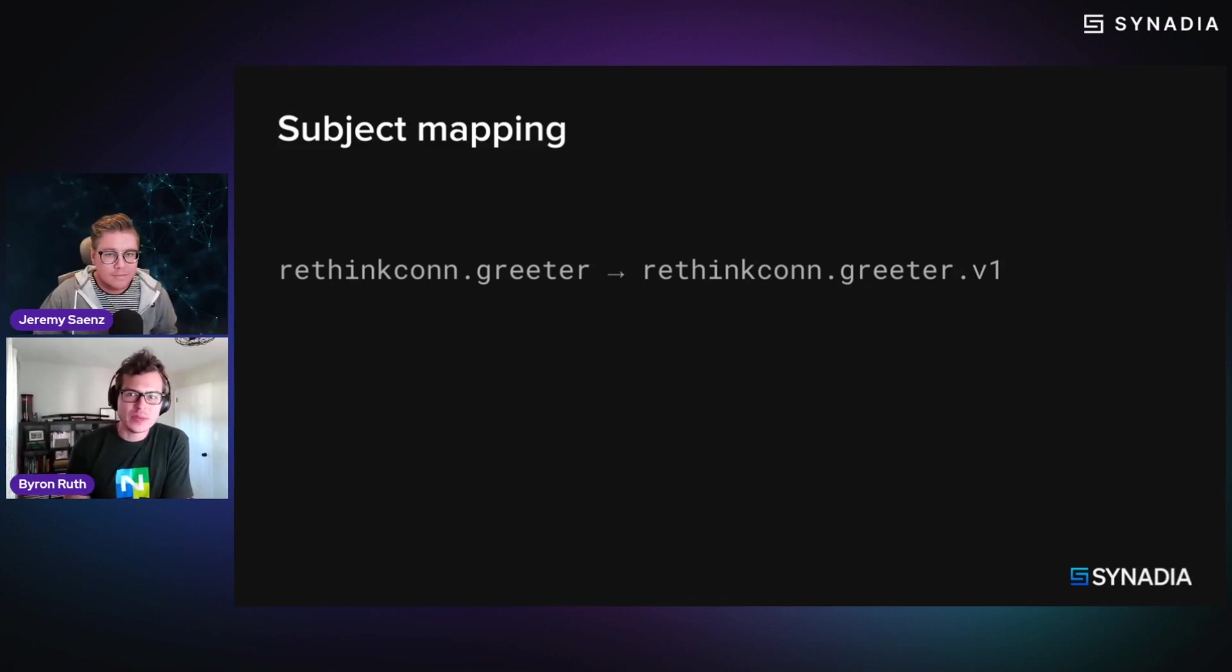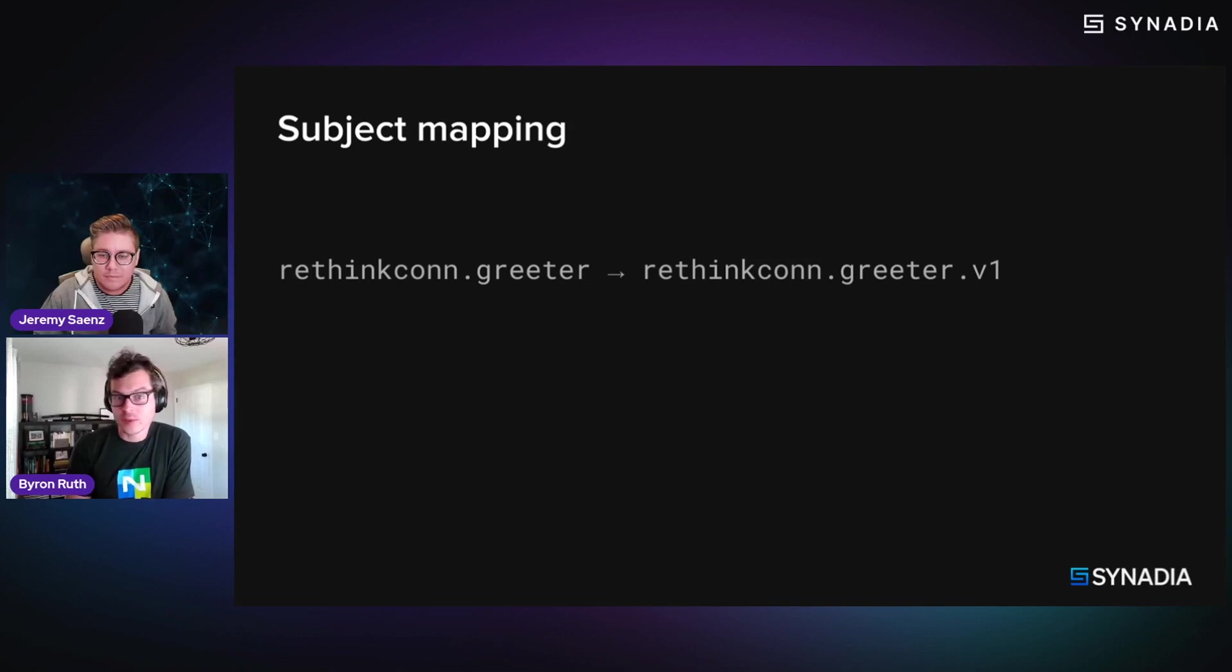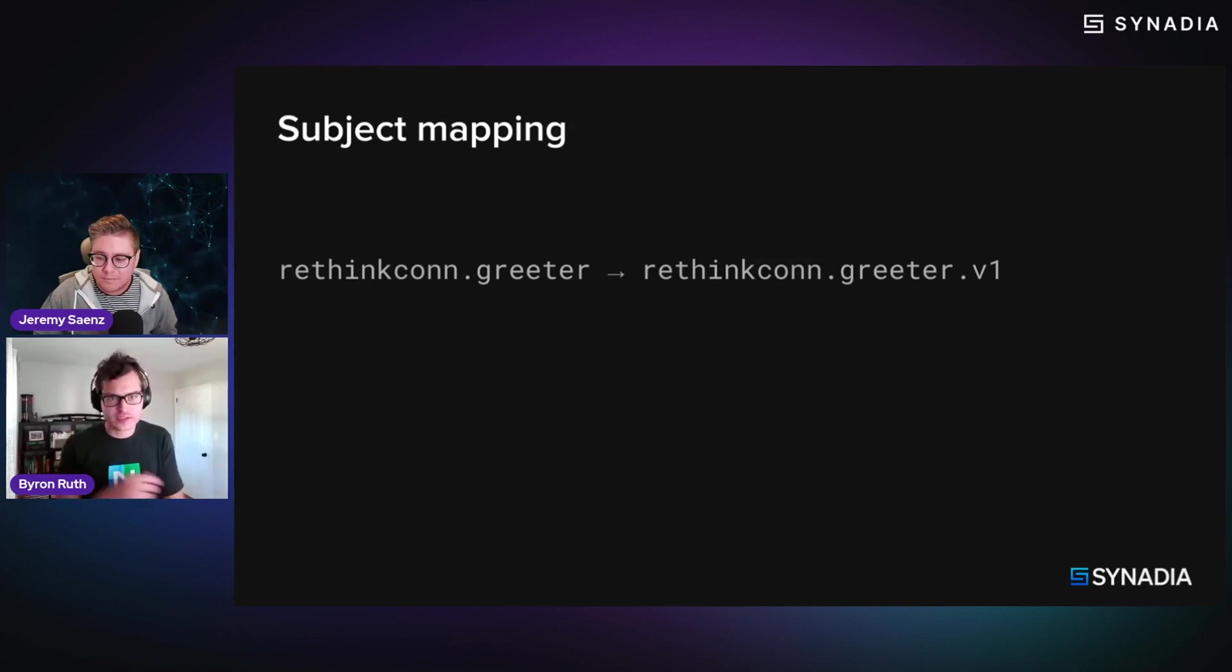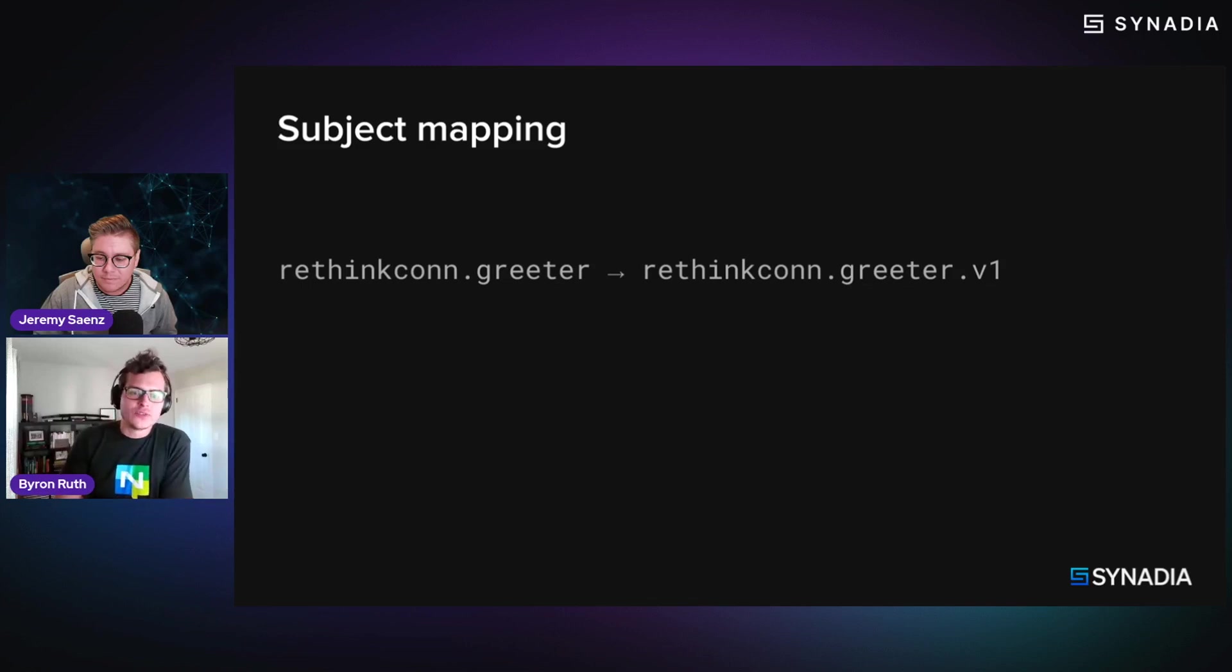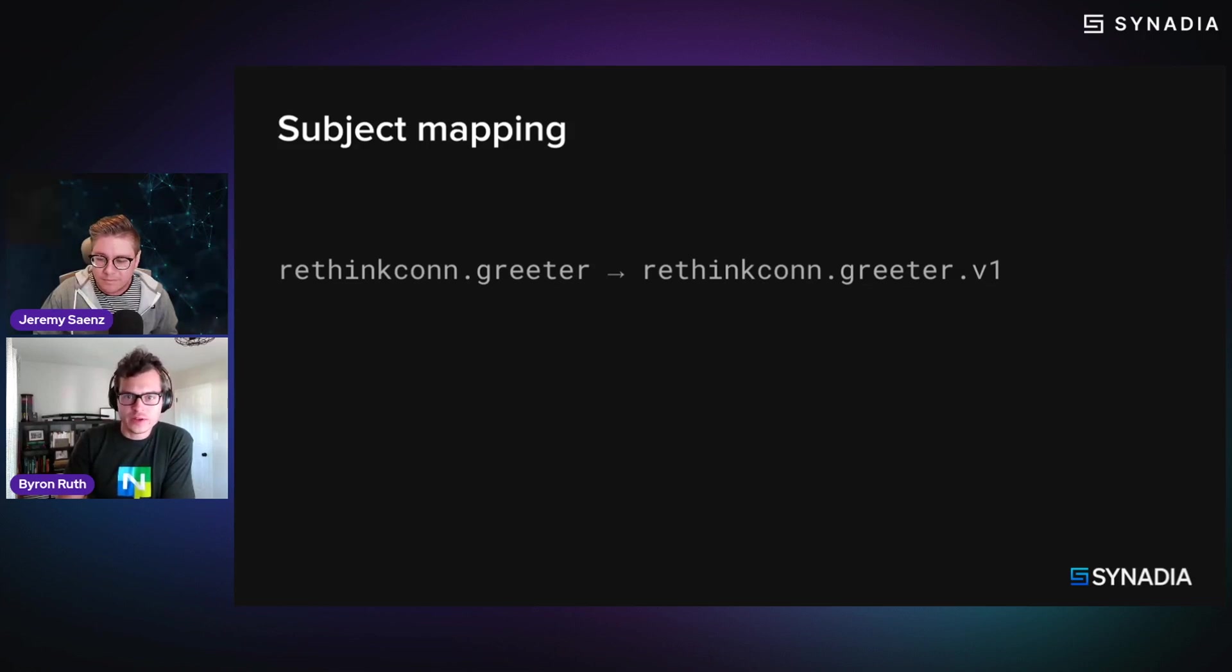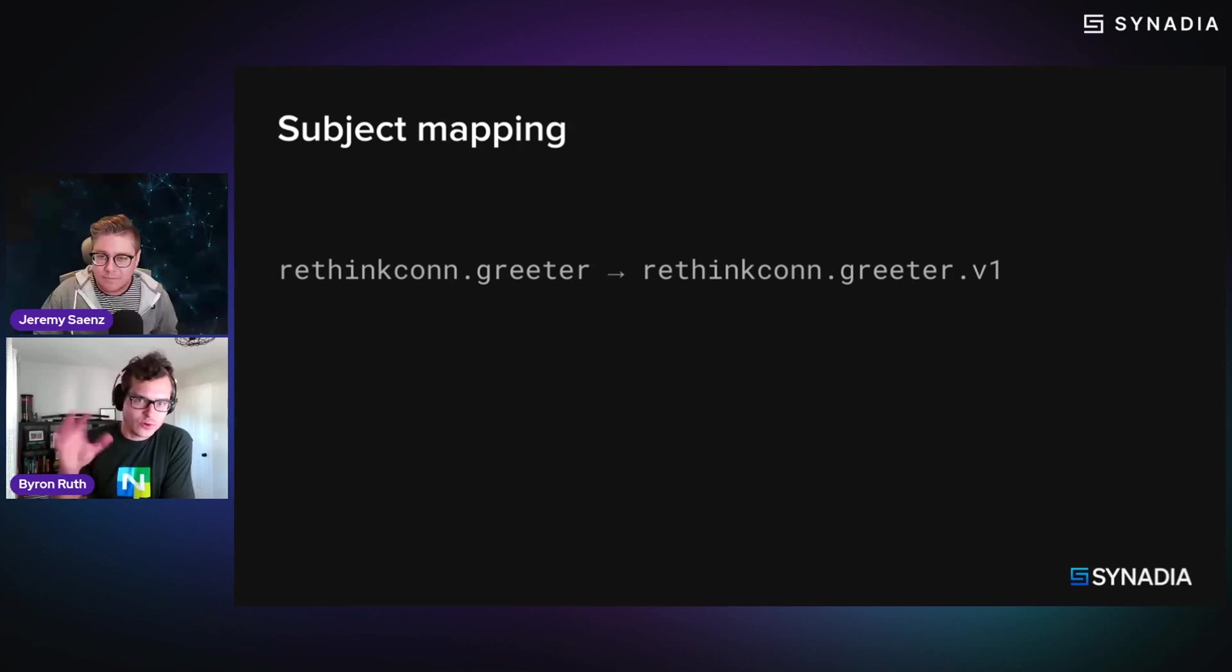but maybe you don't want to necessarily expose the version number as part of your public API, public subject names, let's say. So it's very simple to say, I want to define a subject mapping that actually goes from rethinkcon.greeter to this v1-based subject.